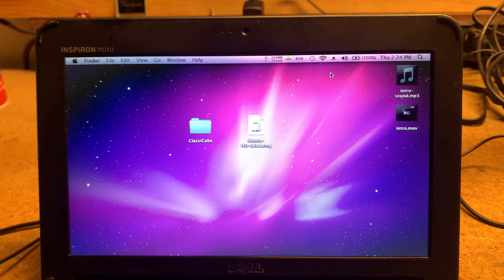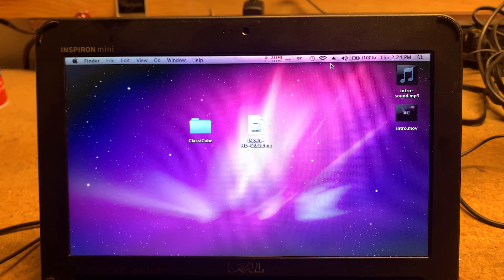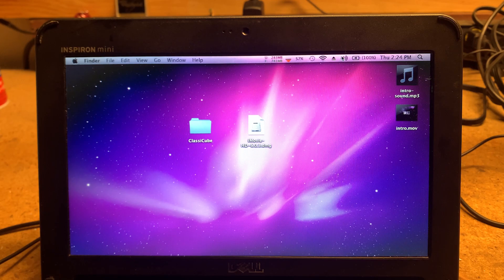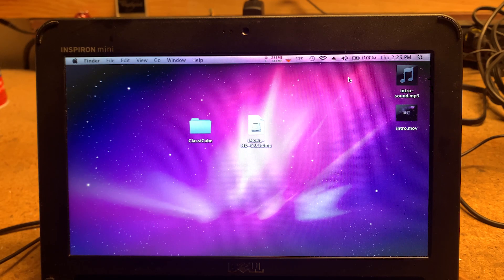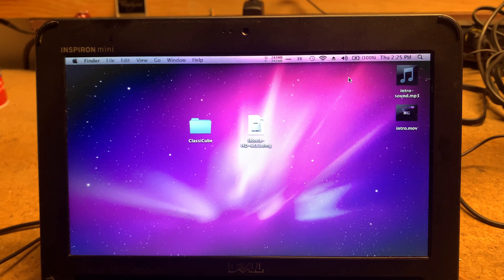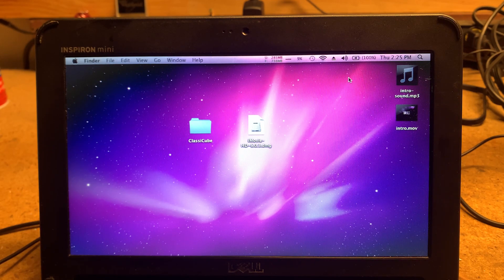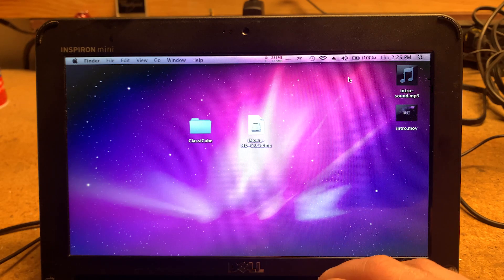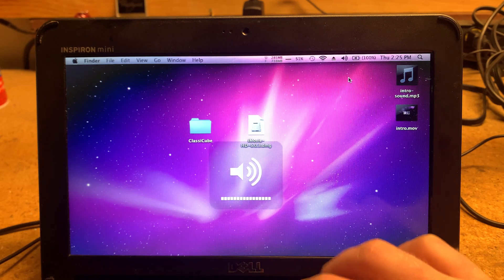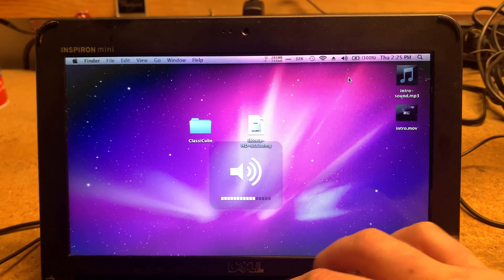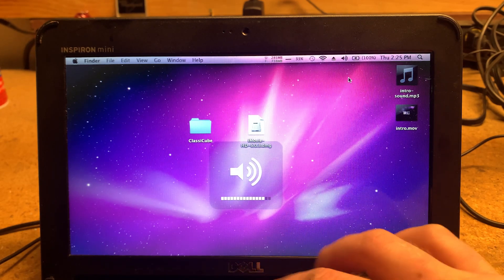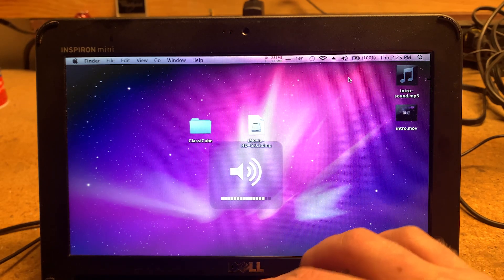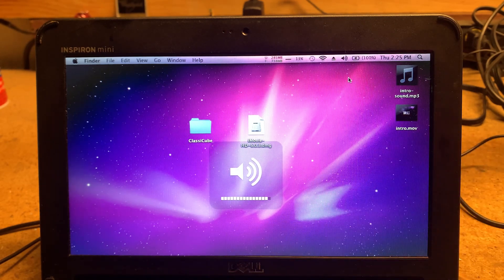So sometimes when I turn it on, the volume doesn't work at all. So I have to restart it and then it will work. It works most of the time, but it's just so fun doing this on non-Apple hardware. It just feels so weird.